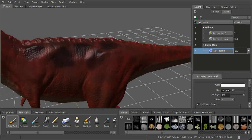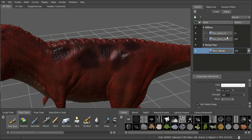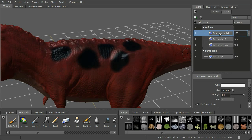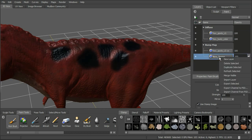We can also reuse maps we've already created. We've got dark spots in our diffuse channel. Right-click on that paint layer and select duplicate selected. That drops a copy back into the diffuse. We can then click and drag that copy down to the bump channel — the blue line indicates where it'll be dropped — so now our spots are actually driving the bump map.